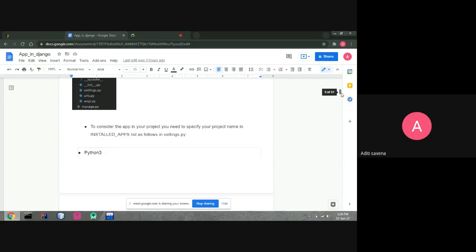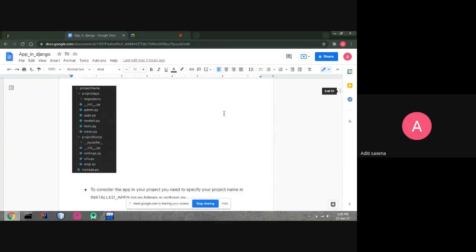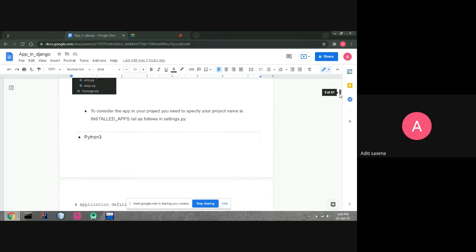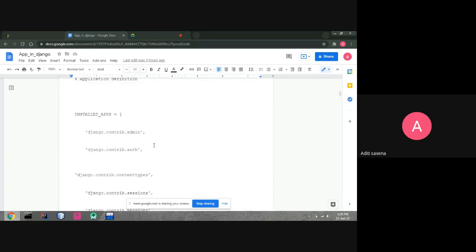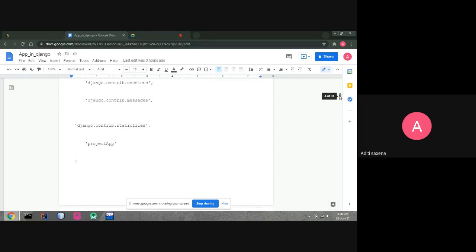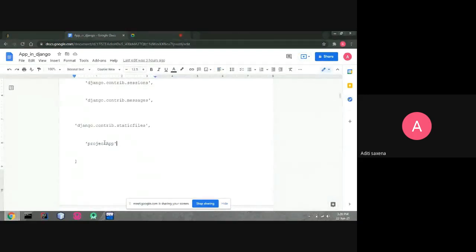To register the app in your project you need to specify your app name in installed apps inside settings.py. Go to the project name folder, open settings.py, and add your app name there. The installed apps section already has the default apps, and you add your app — for example 'project_app' — to that list.